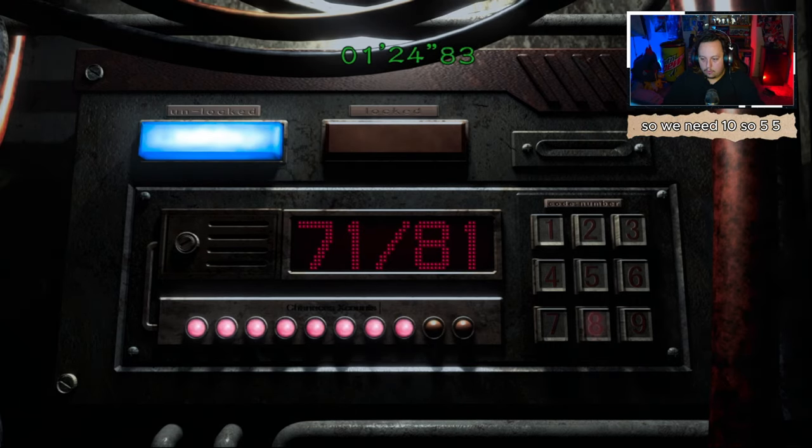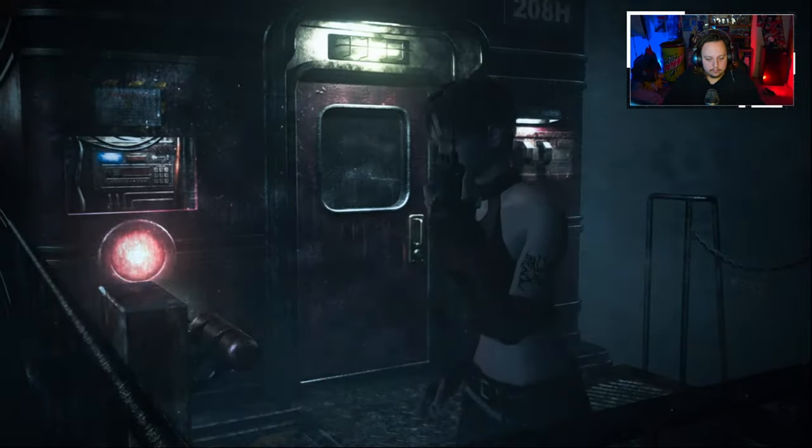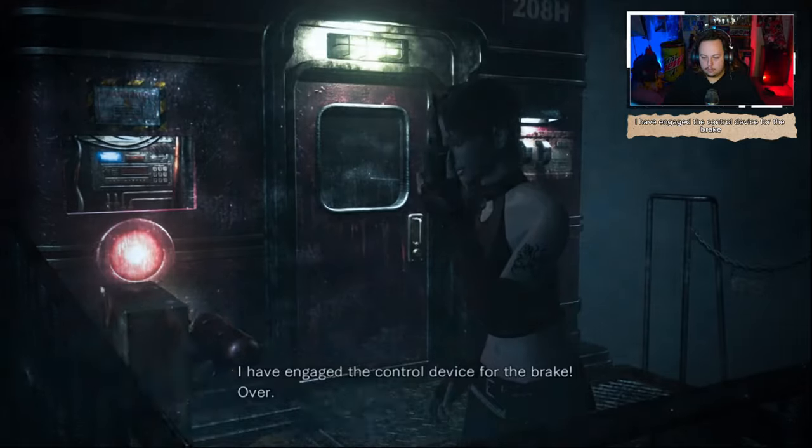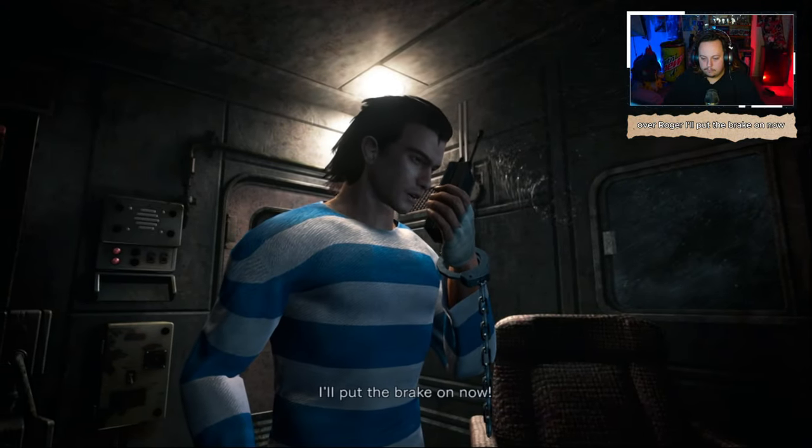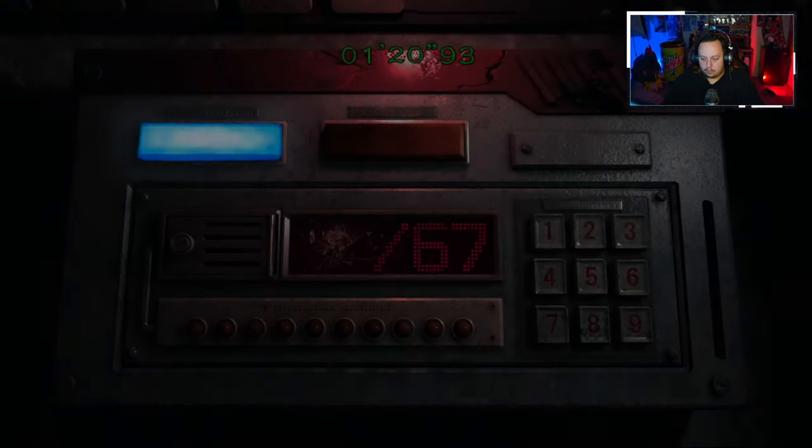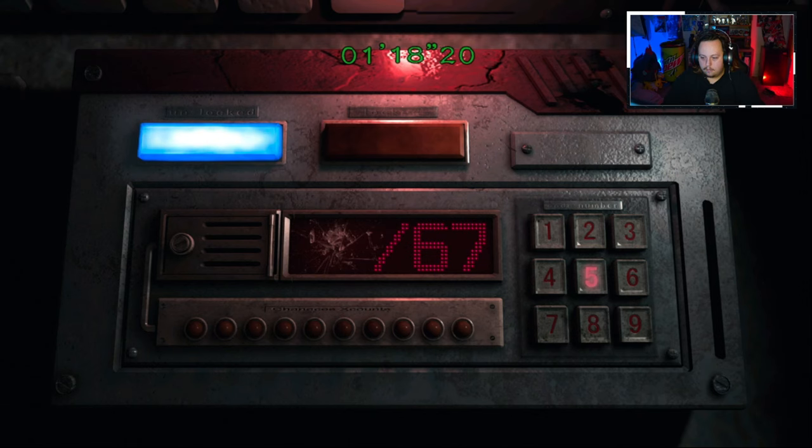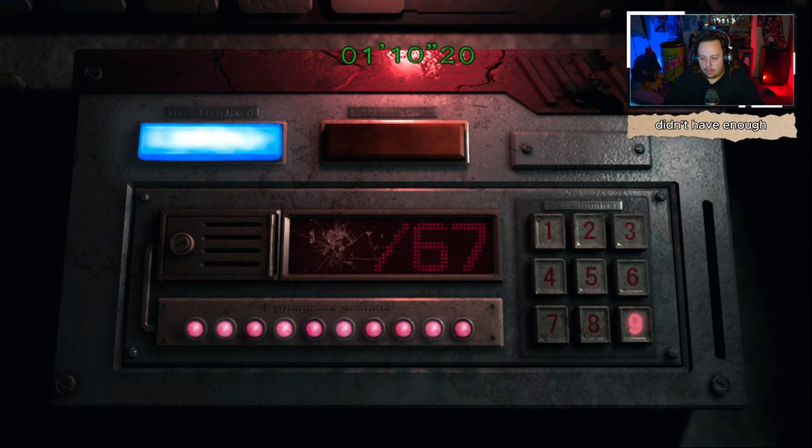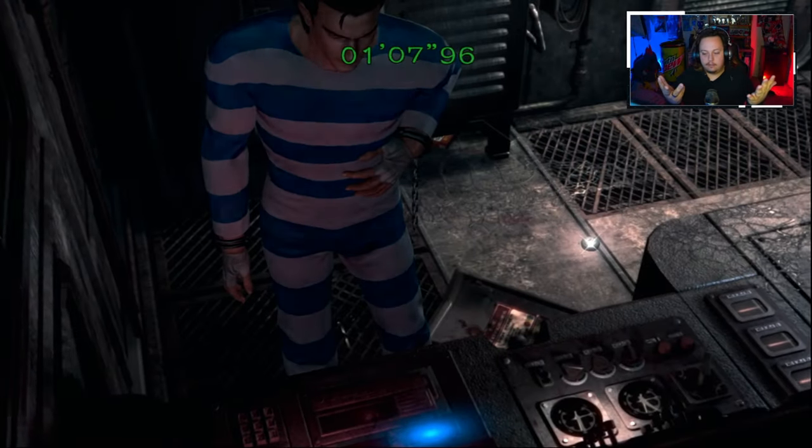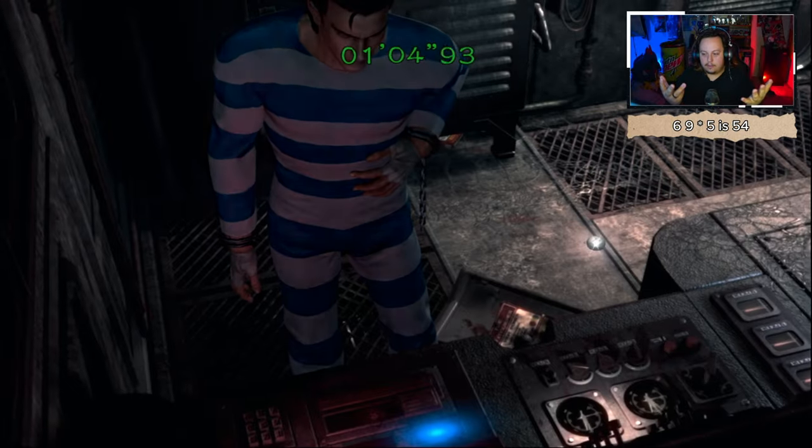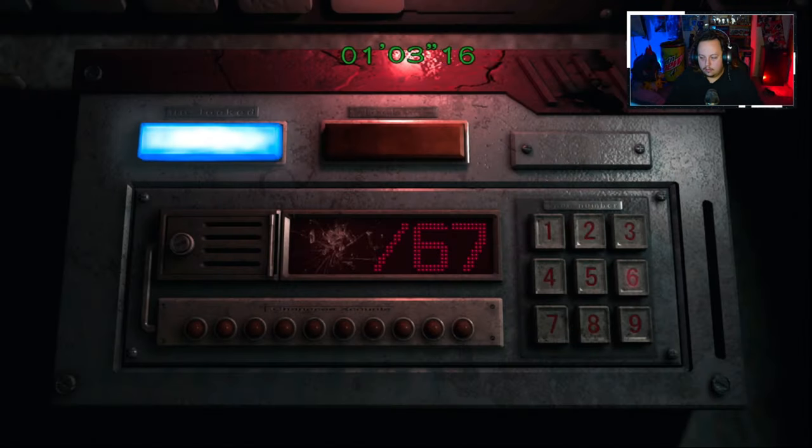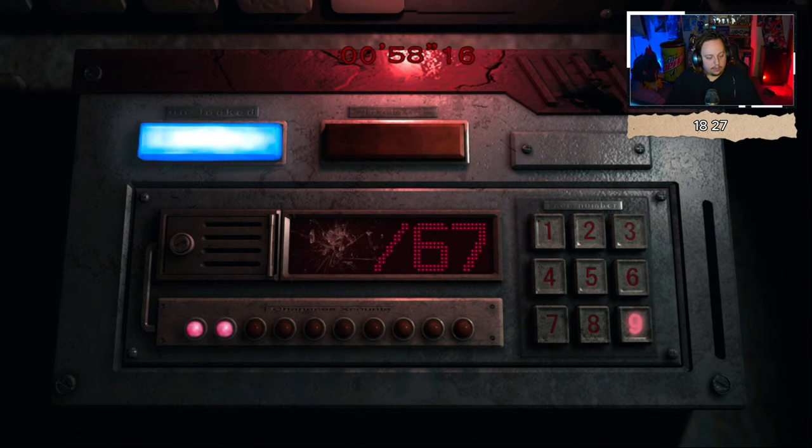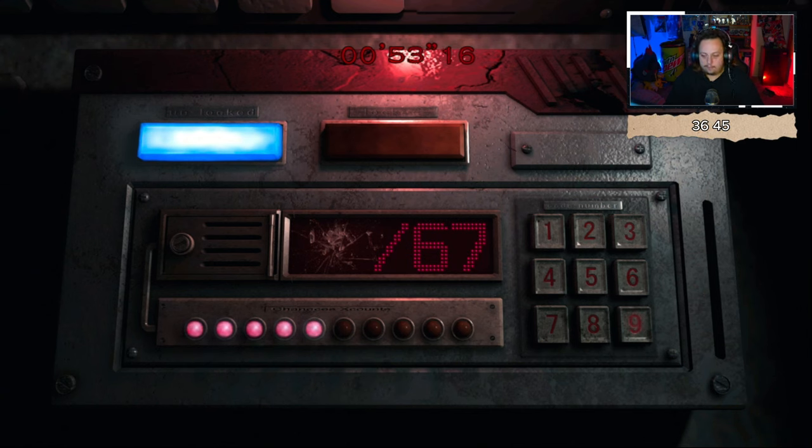This is Rebecca, I have engaged the control device for the brake, over. Roger, put the brake on now. Okay, 5, 10, 15, 20, 25, 30, 35, 40, 45. Didn't have enough. Nine times five is 45. 18, 27, 36, 45. Fine.